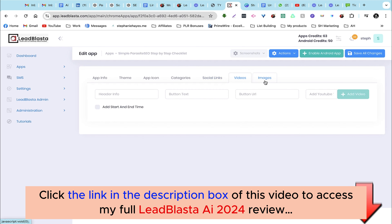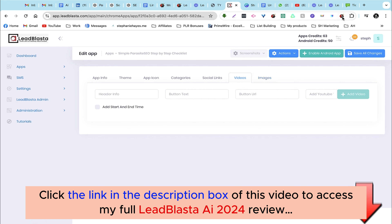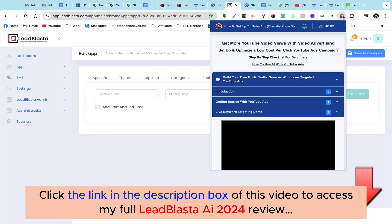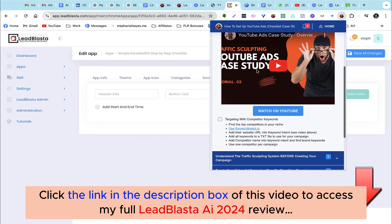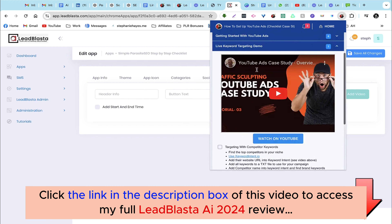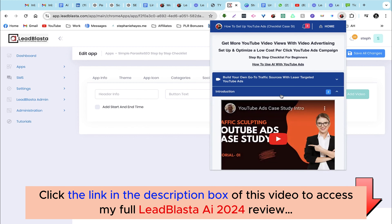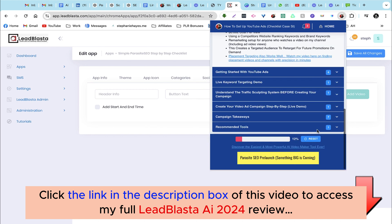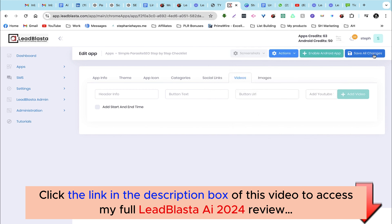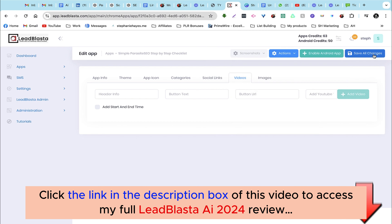Next let's head over to the videos and images section. Here you have an option to add a video or an image that will appear at the top of your checklist when somebody opens it up. Here is an example of what a checklist actually looks like — we have the different categories, some videos, and we can checkbox the steps. Let's save all the changes, and that's it — that's how simple and quick it is to create a checklist with LeadBlaster.